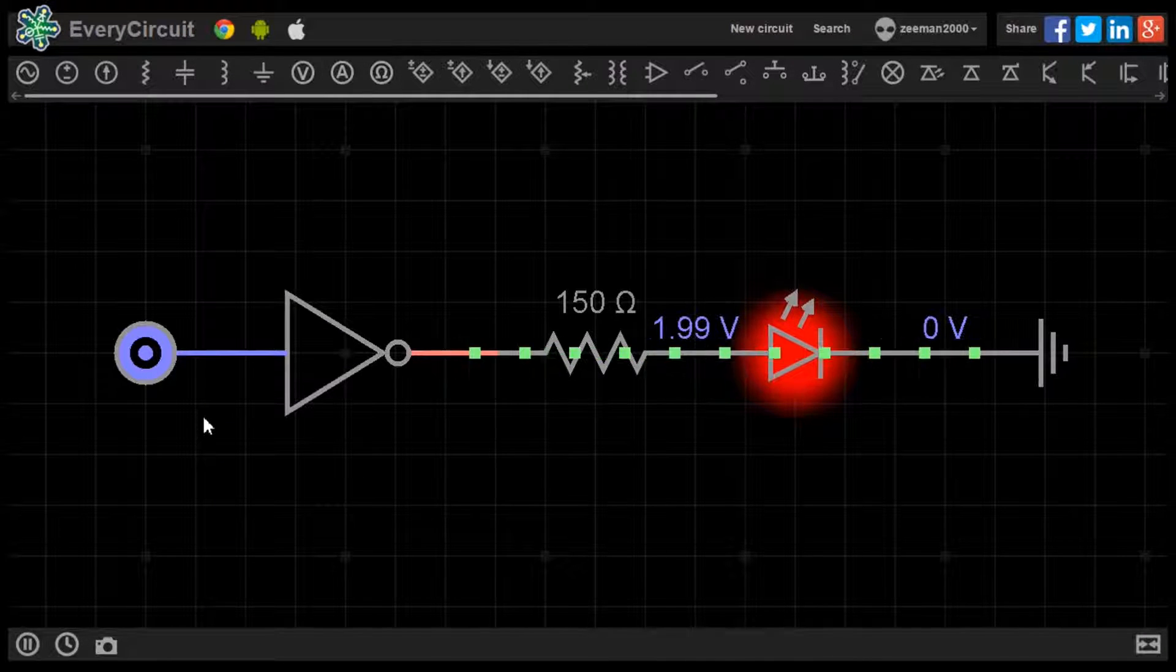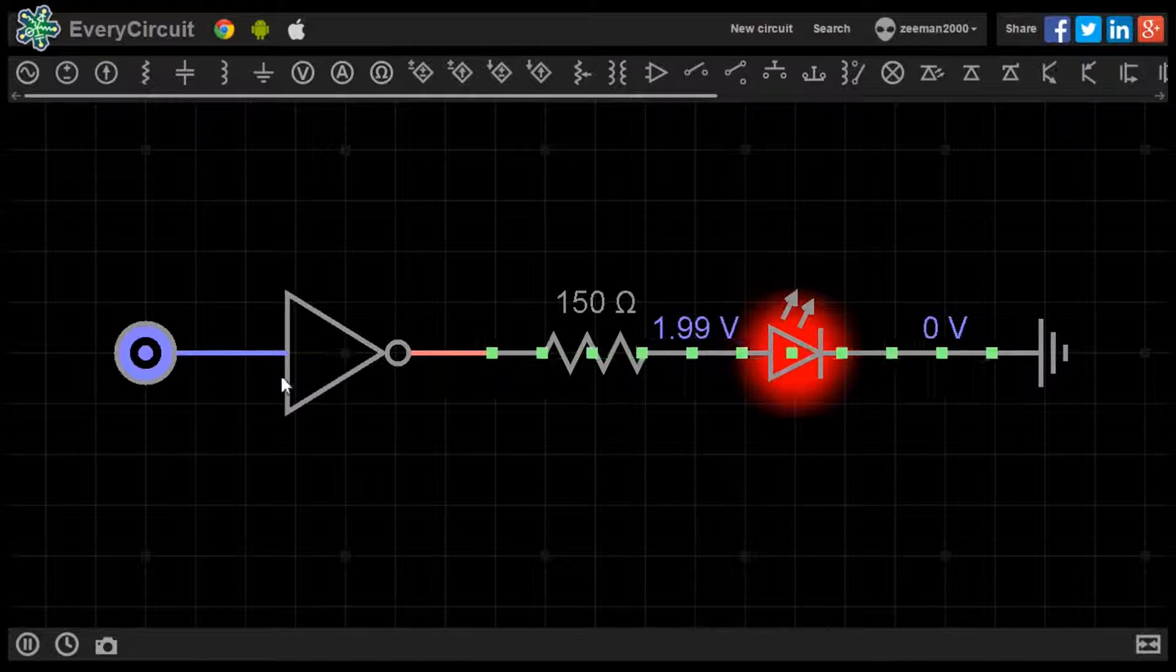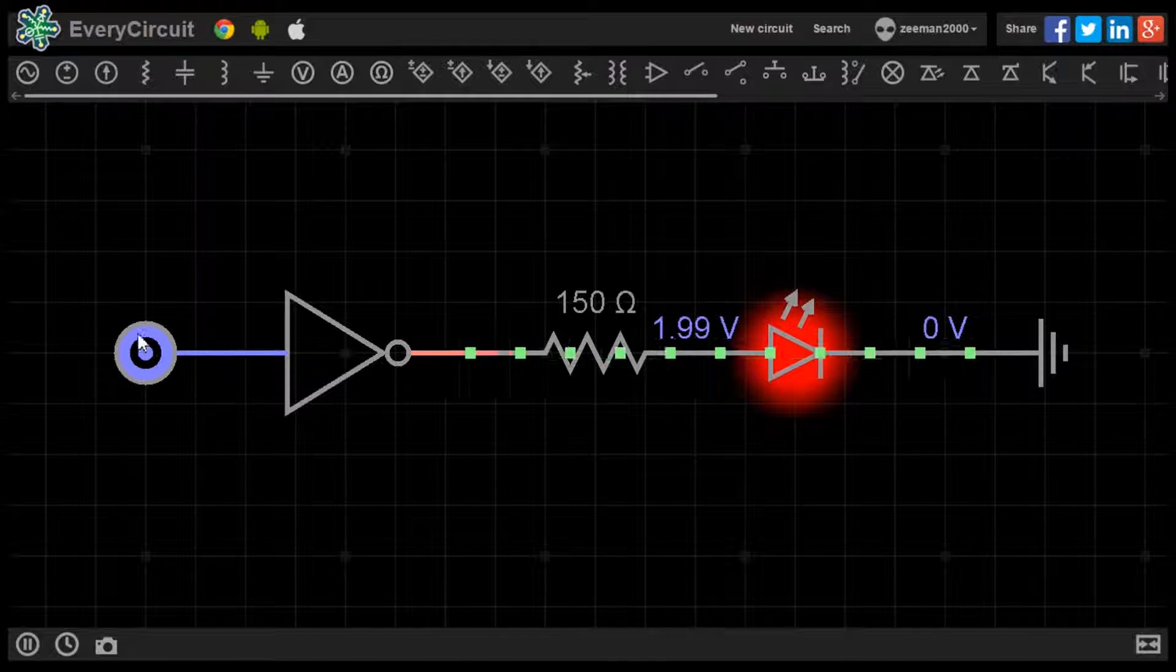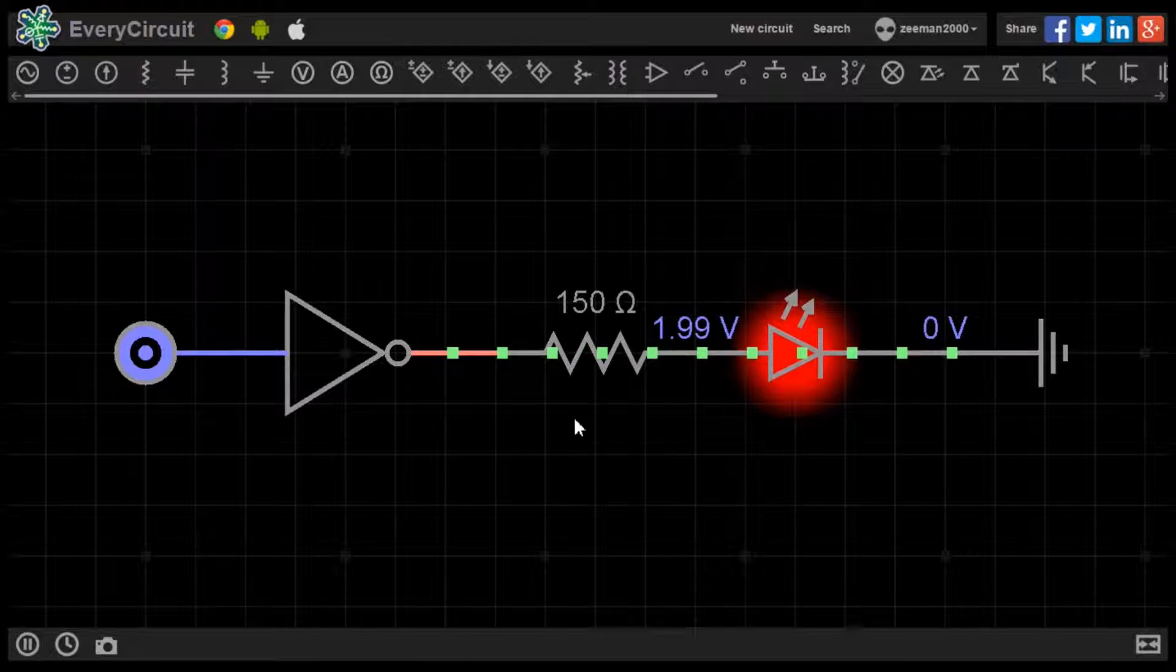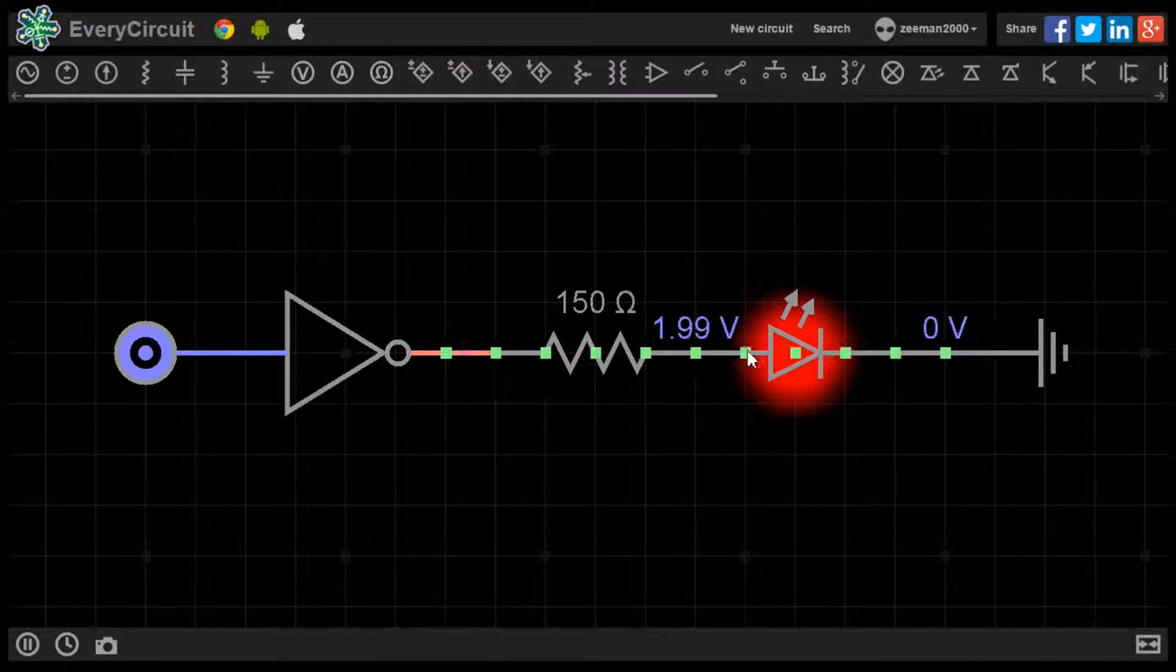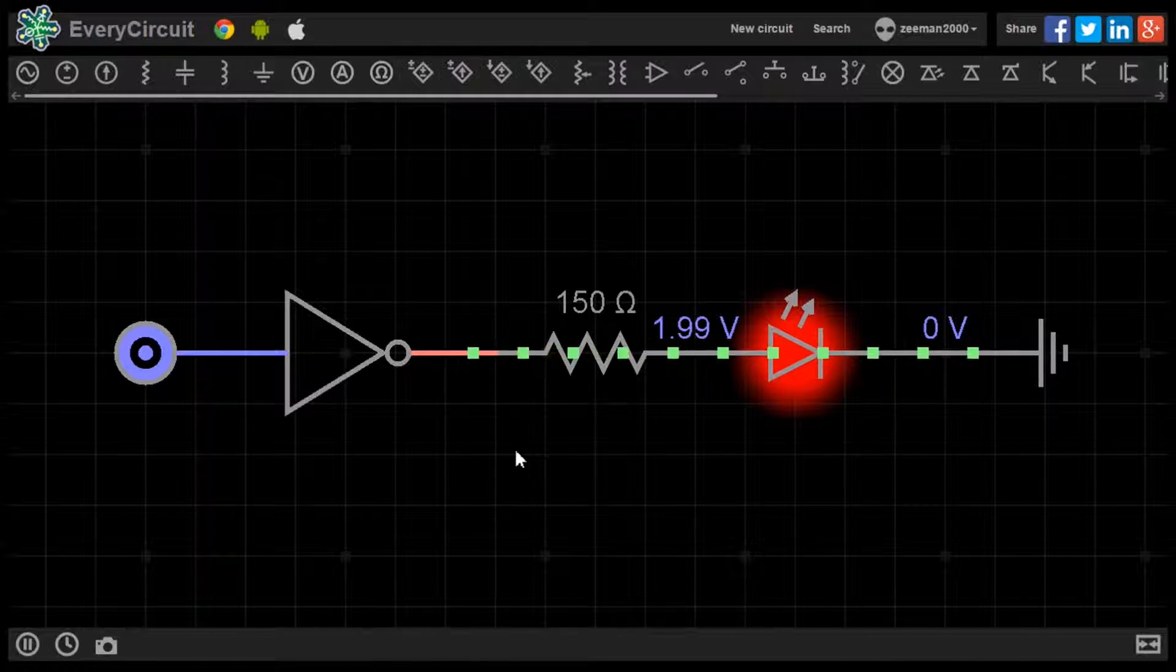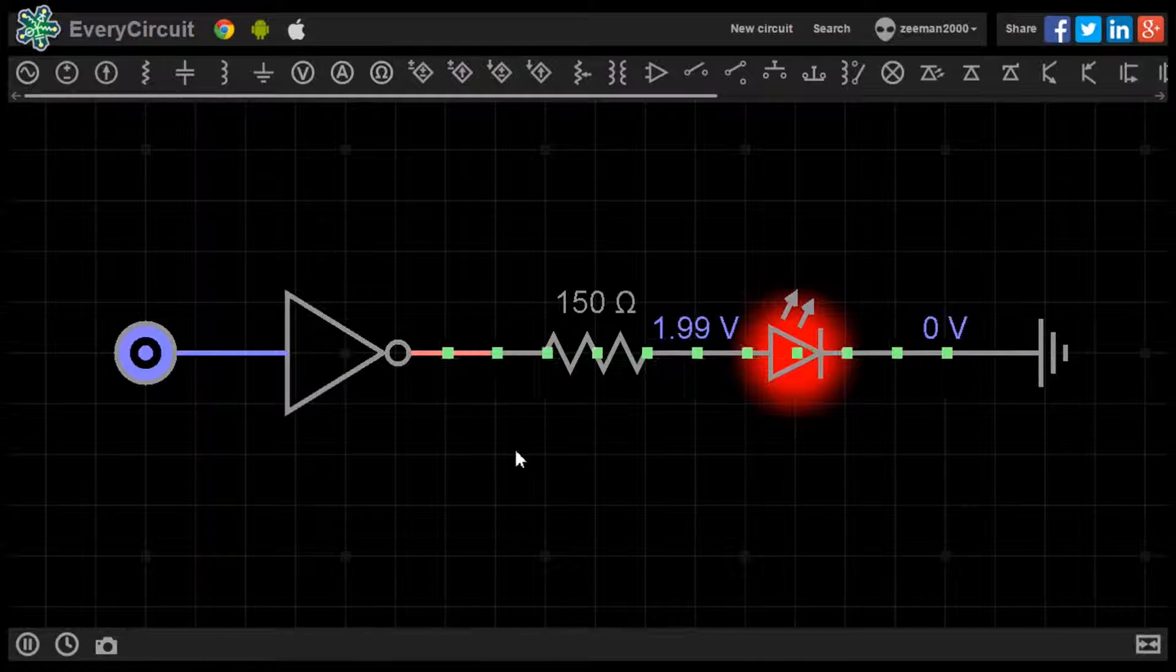In this circuit, we have placed a NOT gate with one logic source at the input. At the output, we have a current limiting resistor and an LED. The LED will only light up when the conditions of the truth table are met.